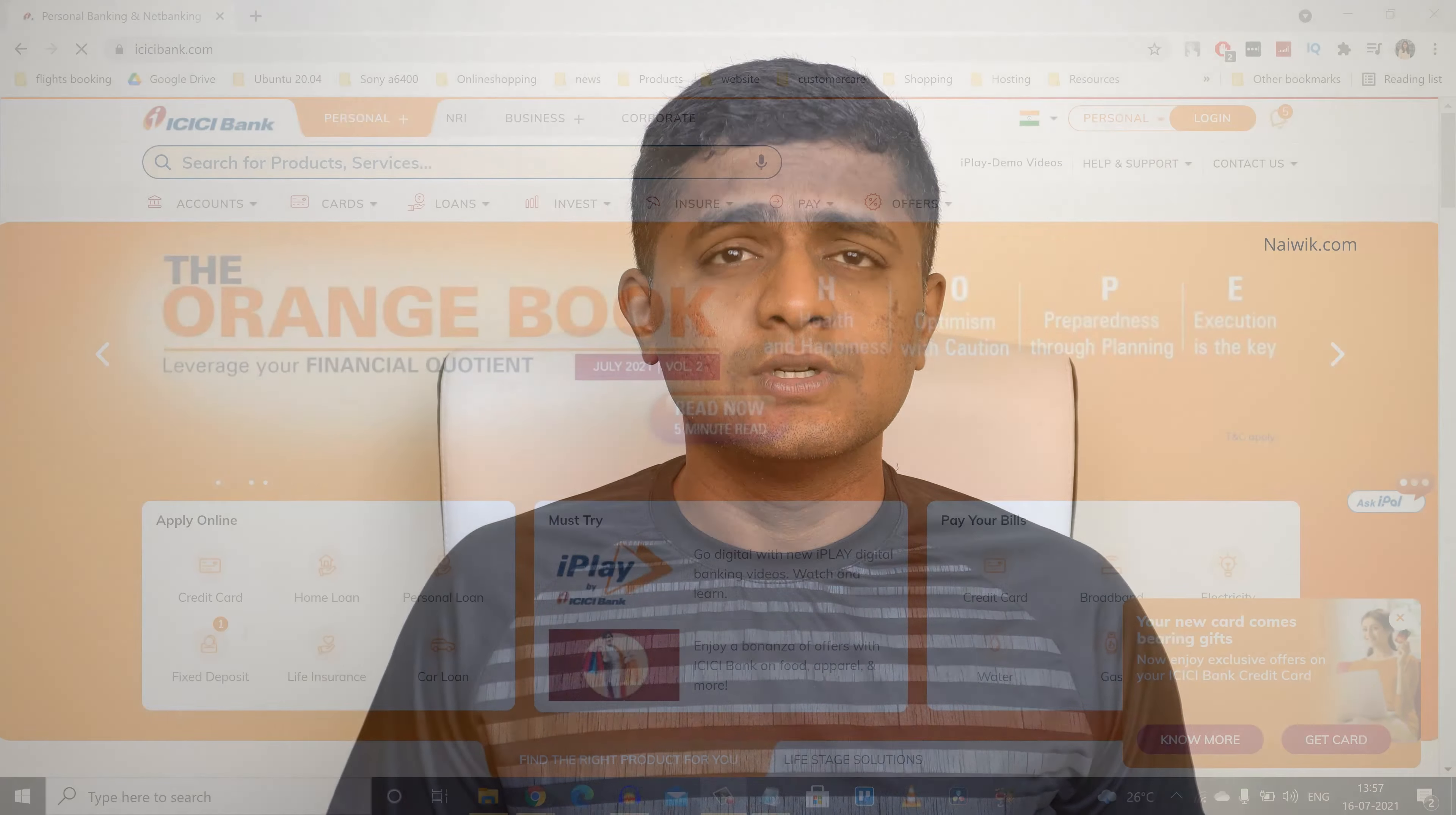Hi friends, in this video I am going to show you how you can apply for sovereign gold bonds using ICICI net banking account.